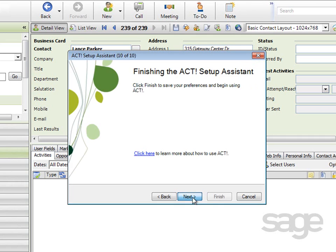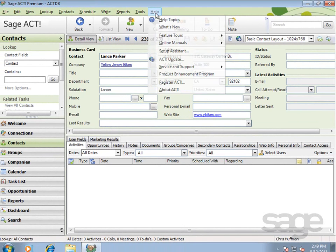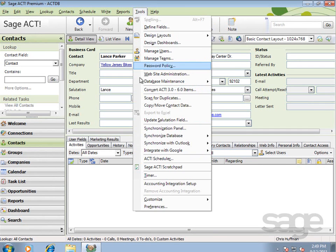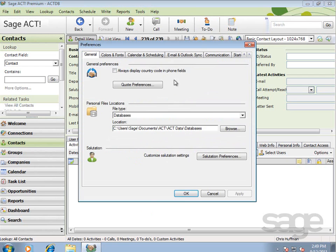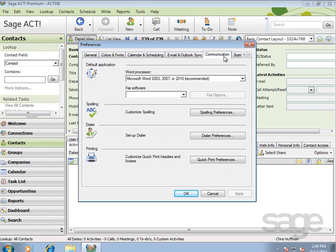Then click Finish to complete the assignment of your selected preferences and begin using ACT. If you ever want to modify these selections, you can either rerun the Setup Assistant by clicking Help and choosing Setup Assistant, or by selecting Tools and then Preferences. The settings we've actually configured are on the Email tab and the Communication tab.